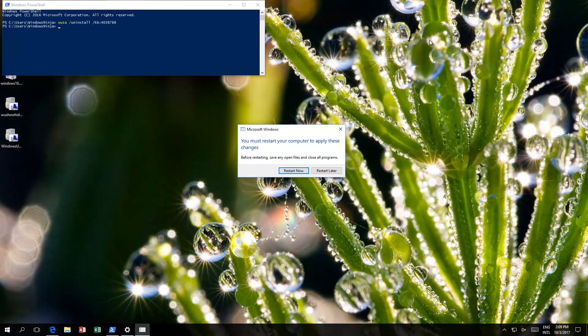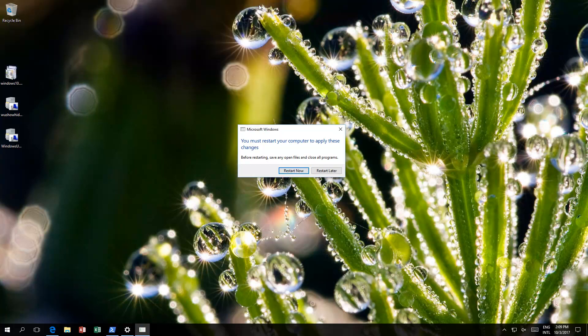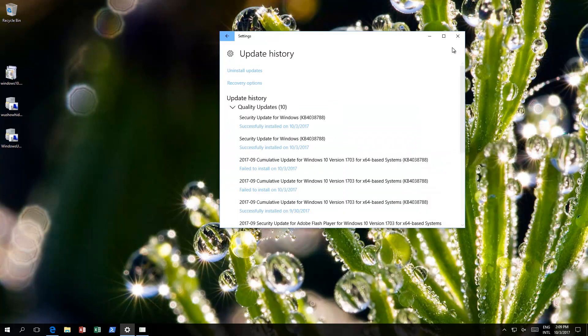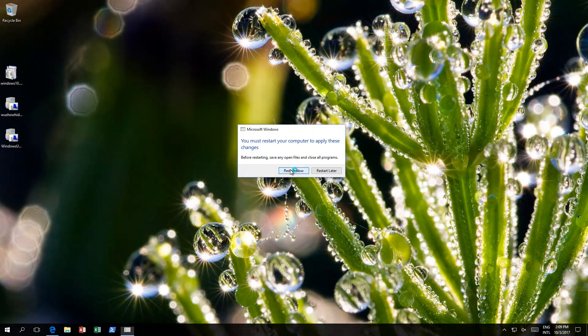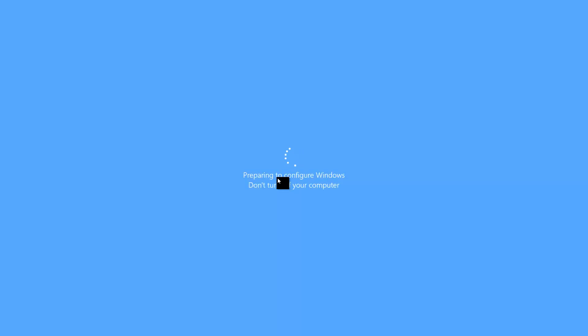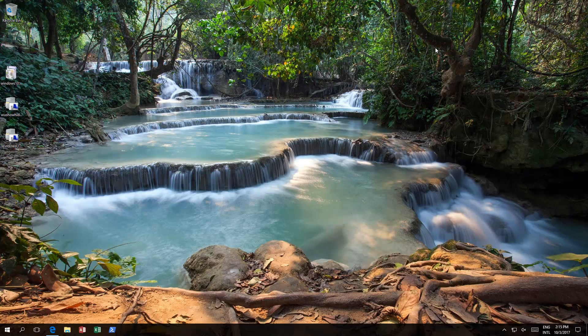After it has finished that process, it says restart now. You can close down all windows first if you want to, and then click restart now. This should restart, basically get everything ready and come back with that KB uninstalled.